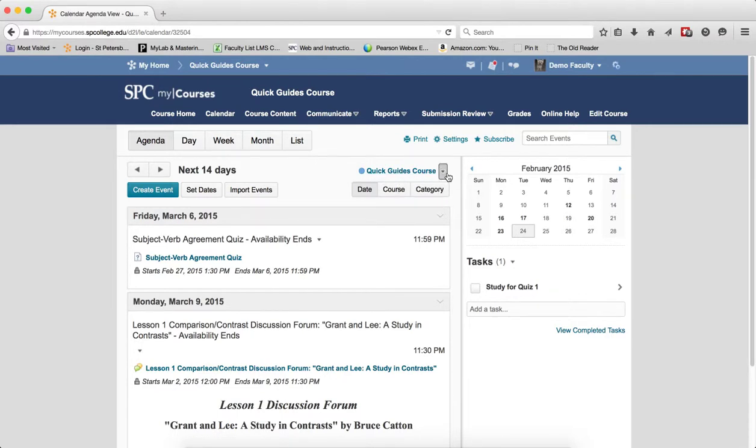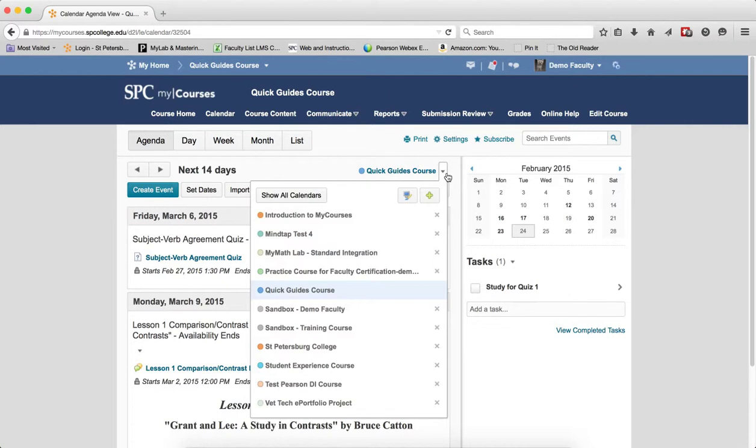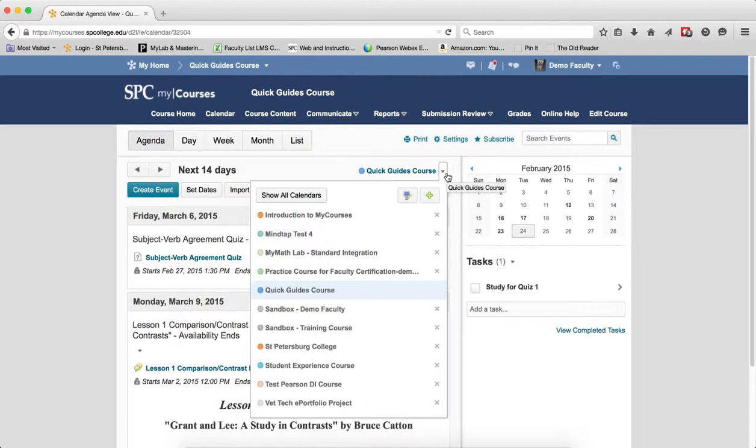I'm going to click on the context menu next to the name of the course. There are a number of things in here. The first one is filtering calendars. Clicking on show all calendars will display all events for all of the calendars that you are on the class list. So I'm going to go ahead and do that.